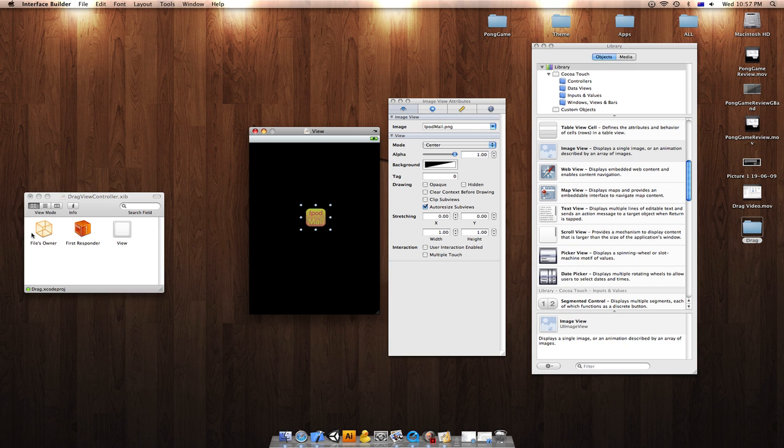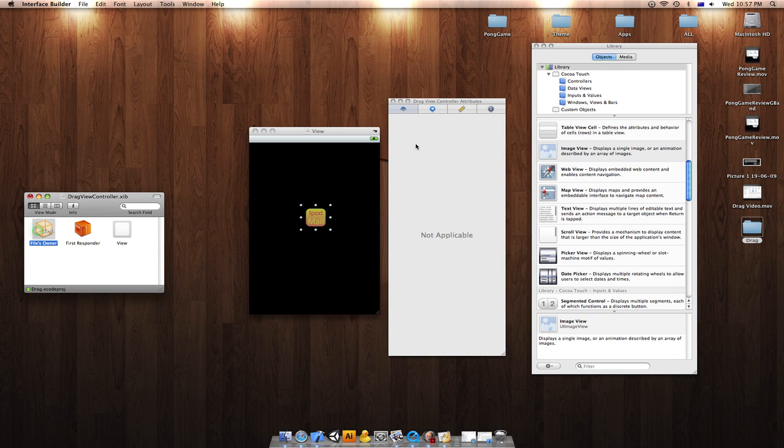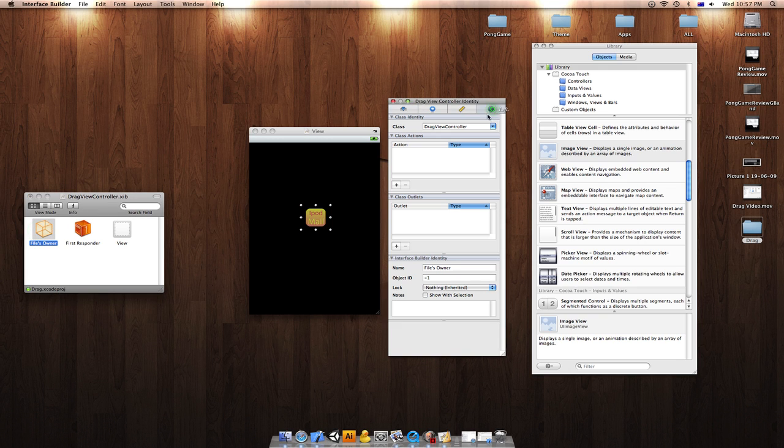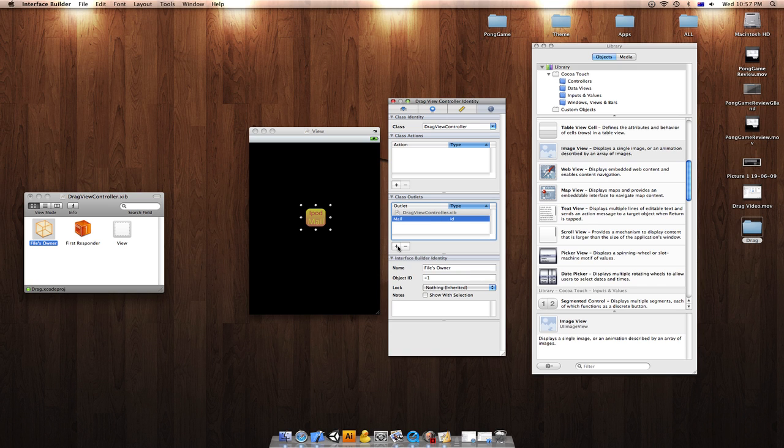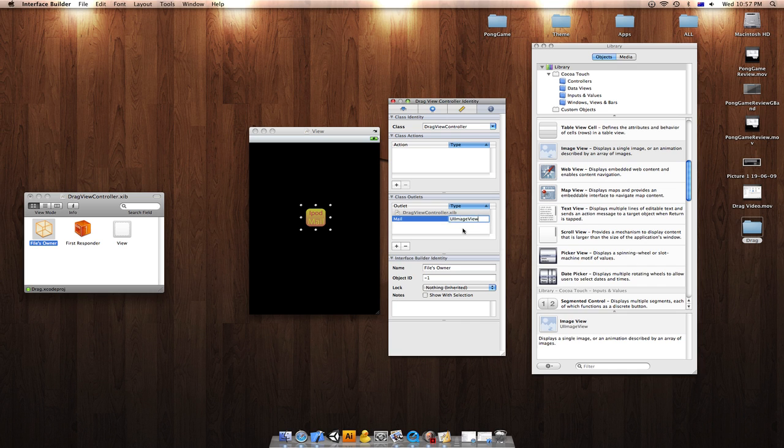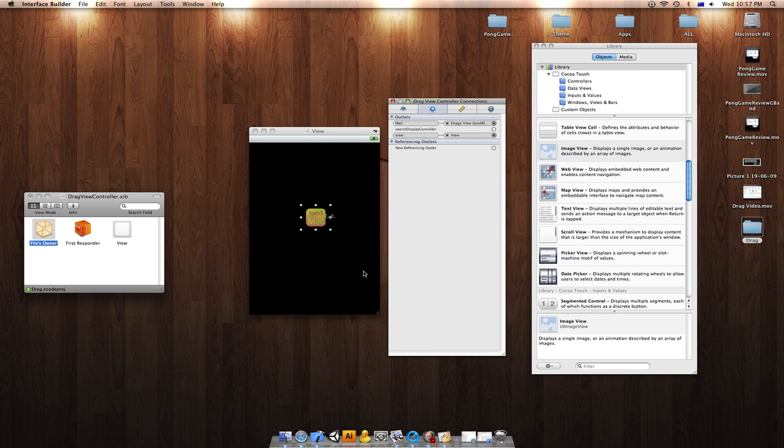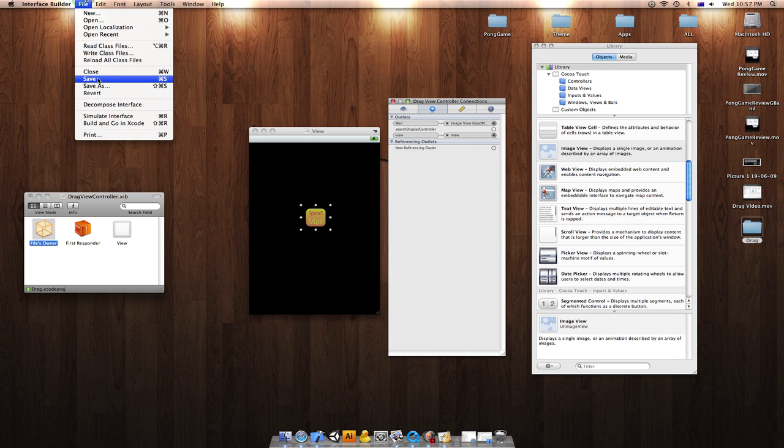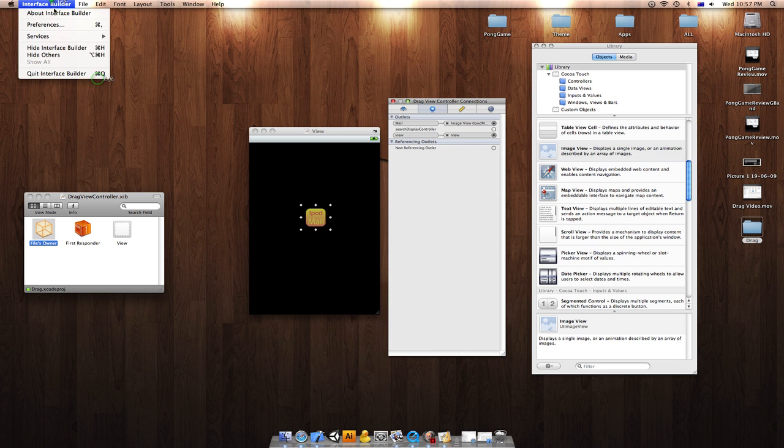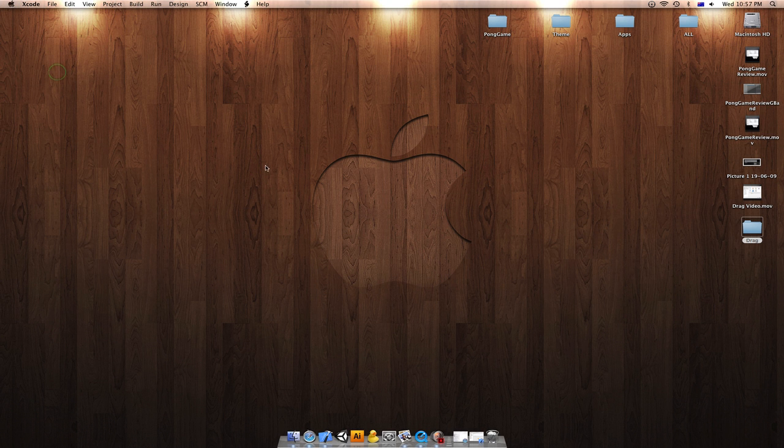you can go to Files Owner Identity and write mail or whatever you want to call your picture. It's a UI image view. Go to your connections and connect it. Once you've connected, you can press save and quit interface builder.